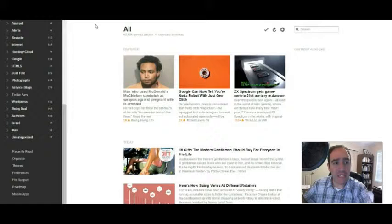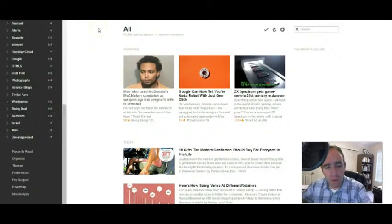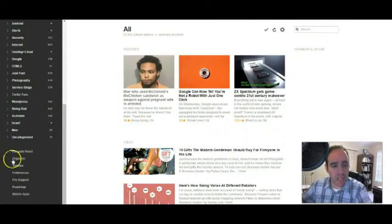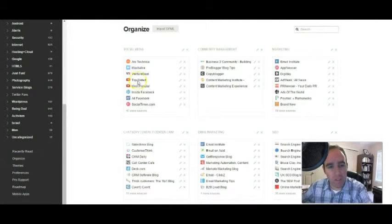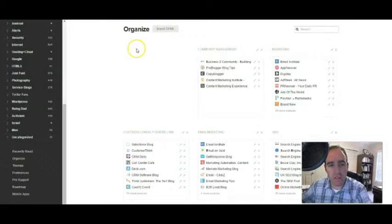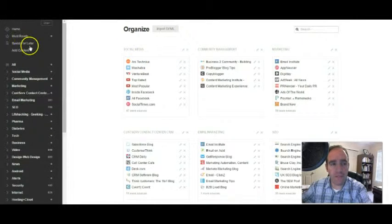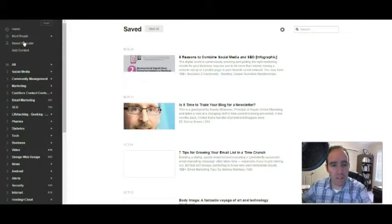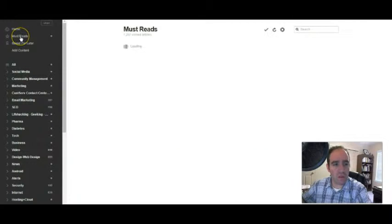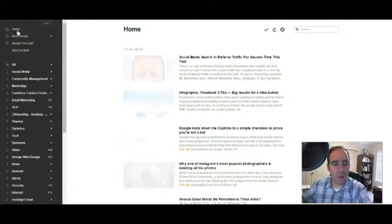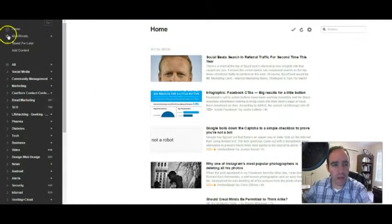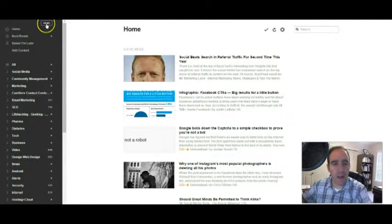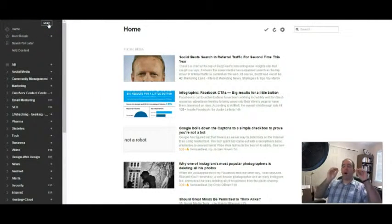It's at Feedly, F-E-E-D-L-Y.com. They also have a beta version out there that they add more features to. It's really easy to use. You can organize your topics, move stuff around as you see fit. You can see your saved for later articles, your must-reads at home. It's very responsive. And their Android and iOS app is awesome.